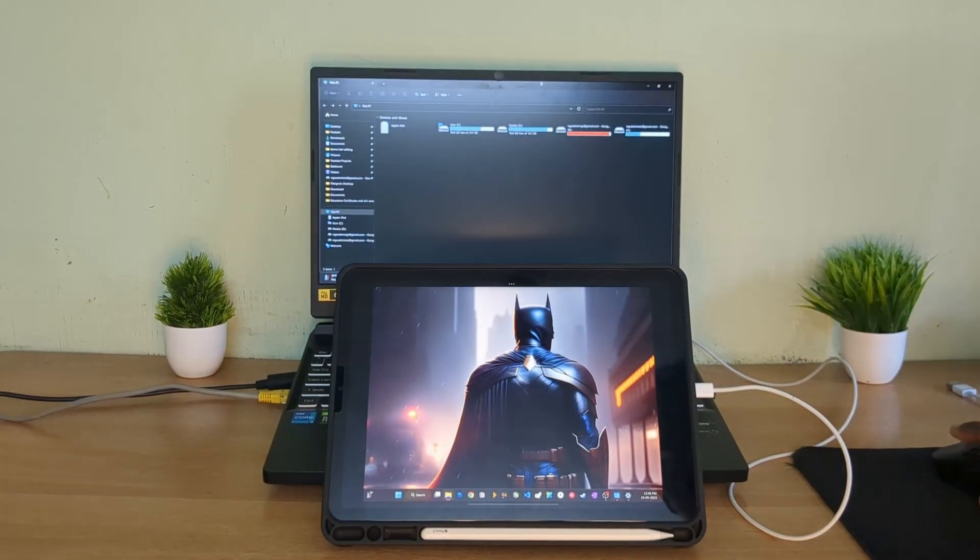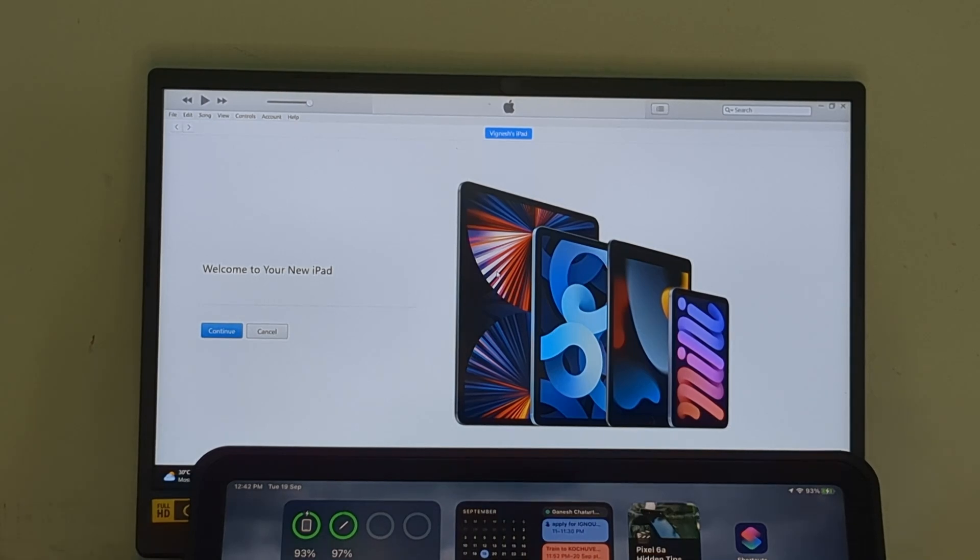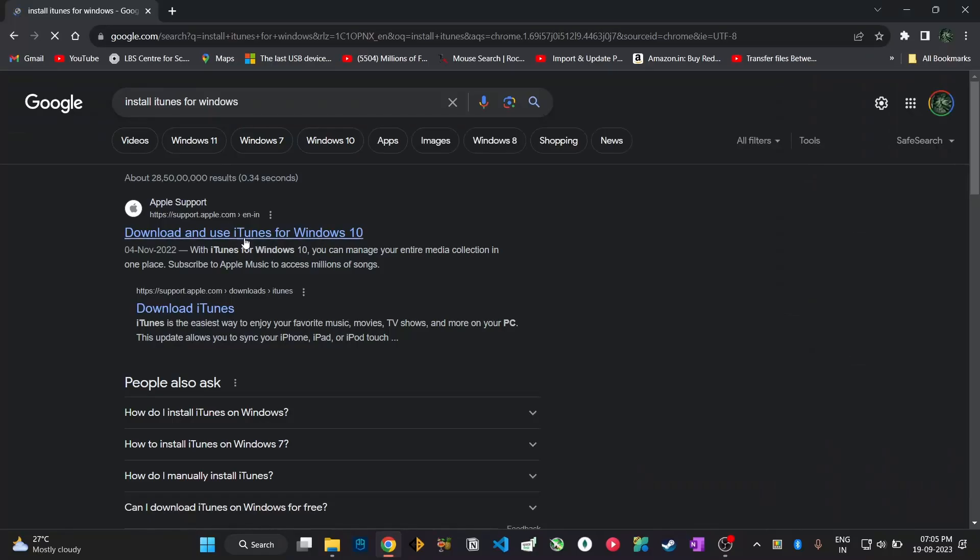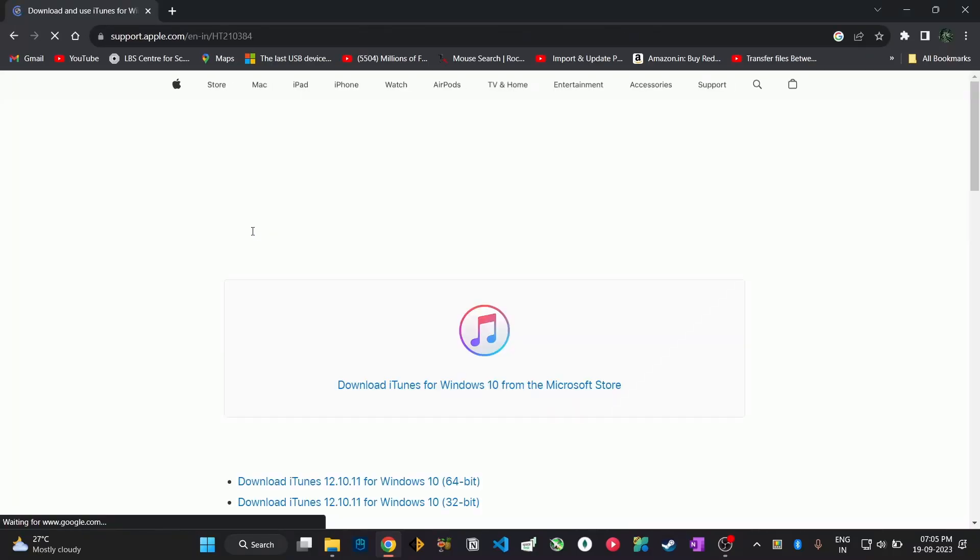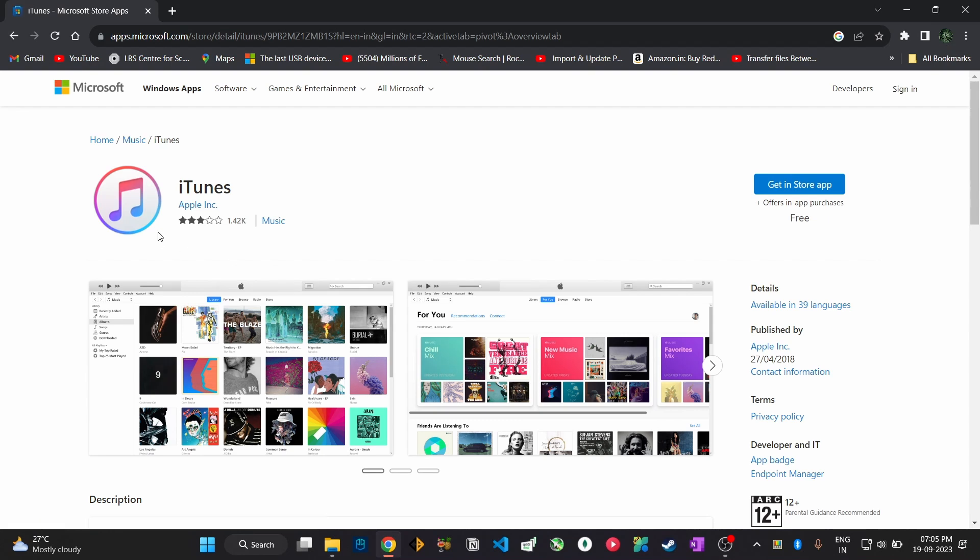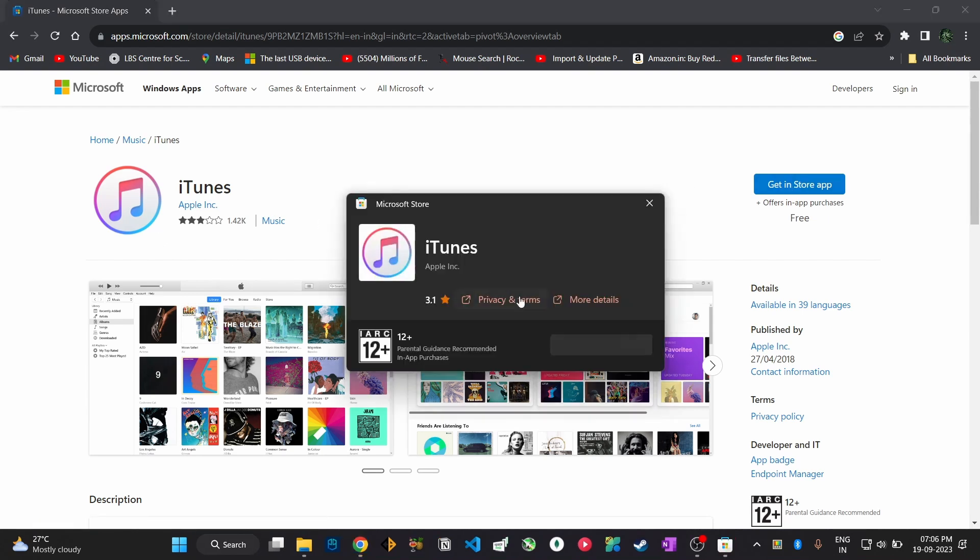Now if this is your first time connecting an iPad to a Windows system, then first you need to install iTunes in your Windows system. So search for iTunes in Microsoft Store or Chrome then install it.